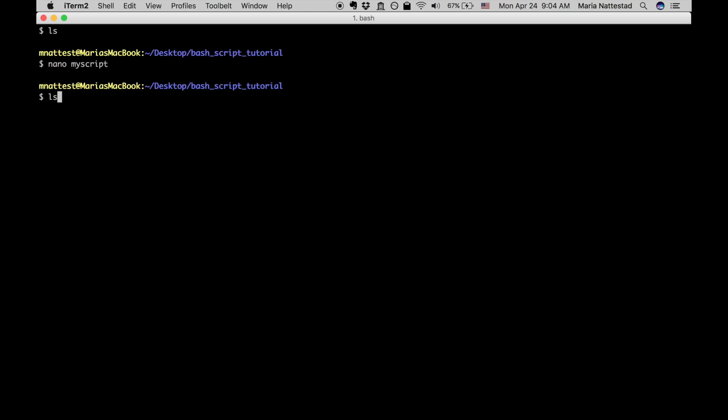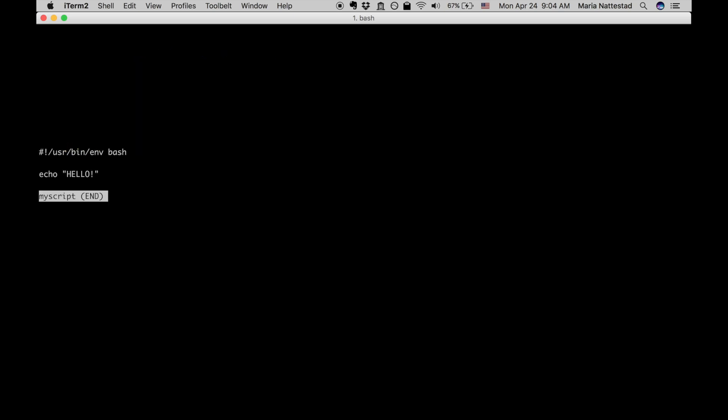Okay so I'm just gonna ls and see that our script is here. Now if we look at our script, say less my script, then we can see what's inside of it and it looks good.